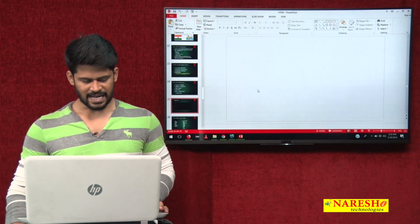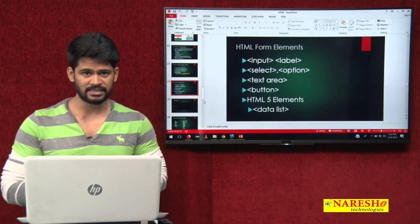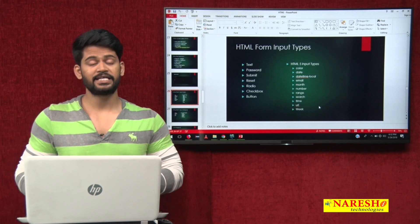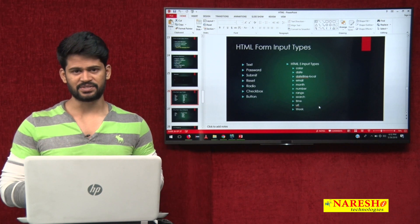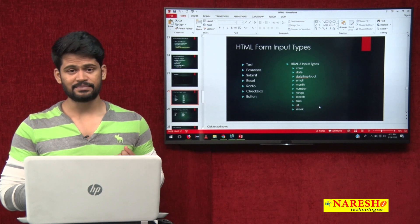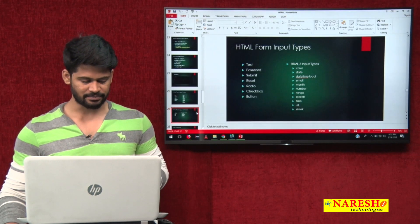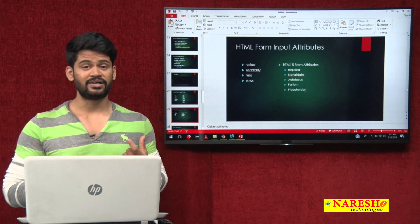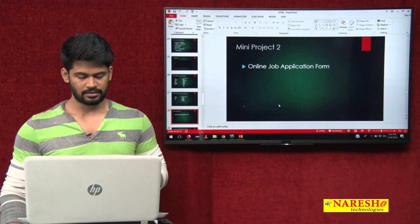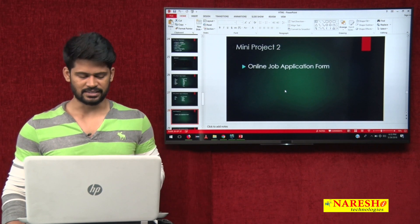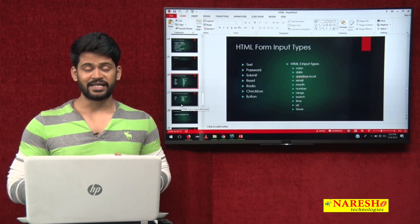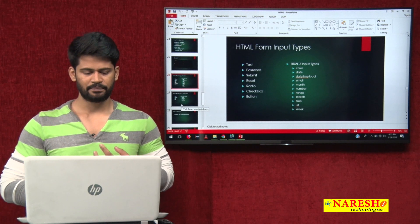In this class, we discussed HTML form elements. In the next video, we are going to discuss HTML input types — what are the various input types required for the input tag, including HTML5 input types. After that, we will discuss HTML form input attributes. Finally, we will build one online job application form by combining all of this. Thanks for watching.